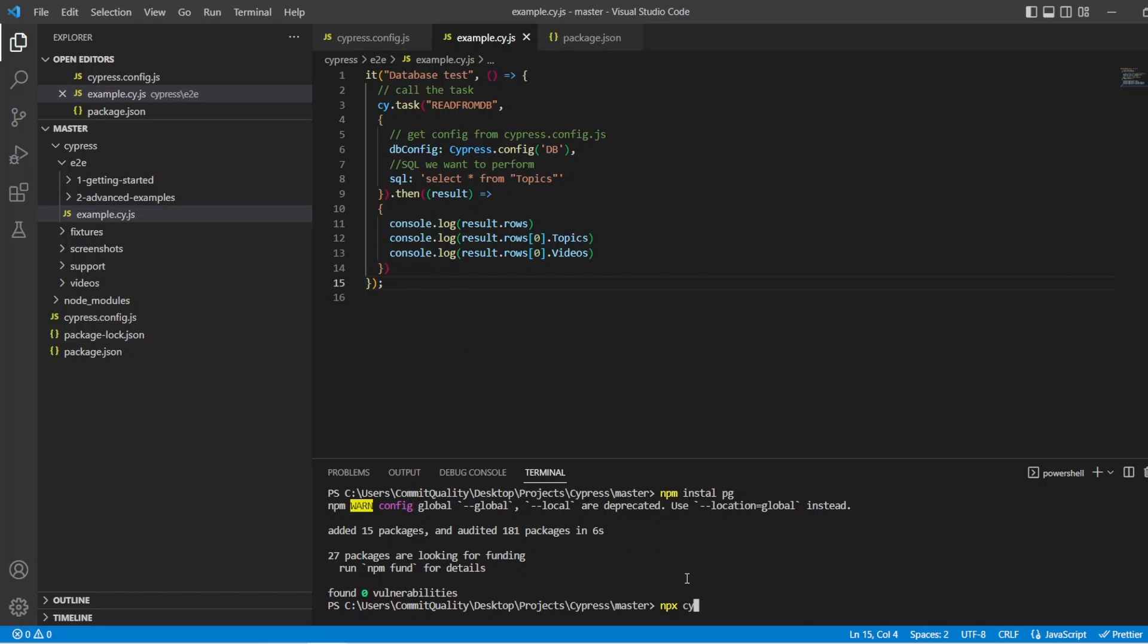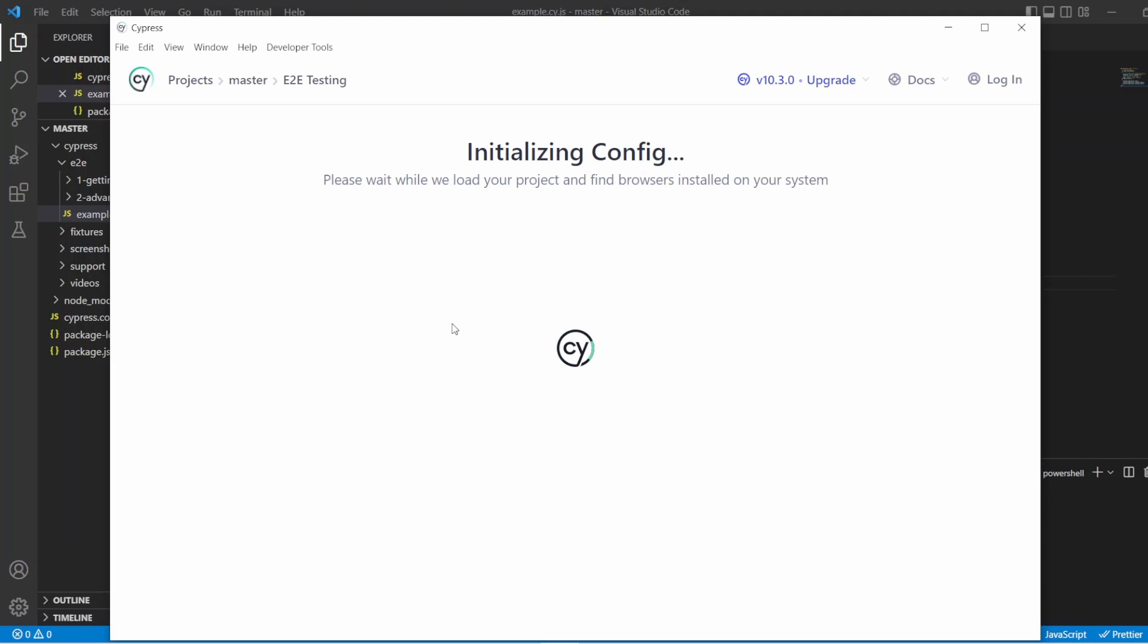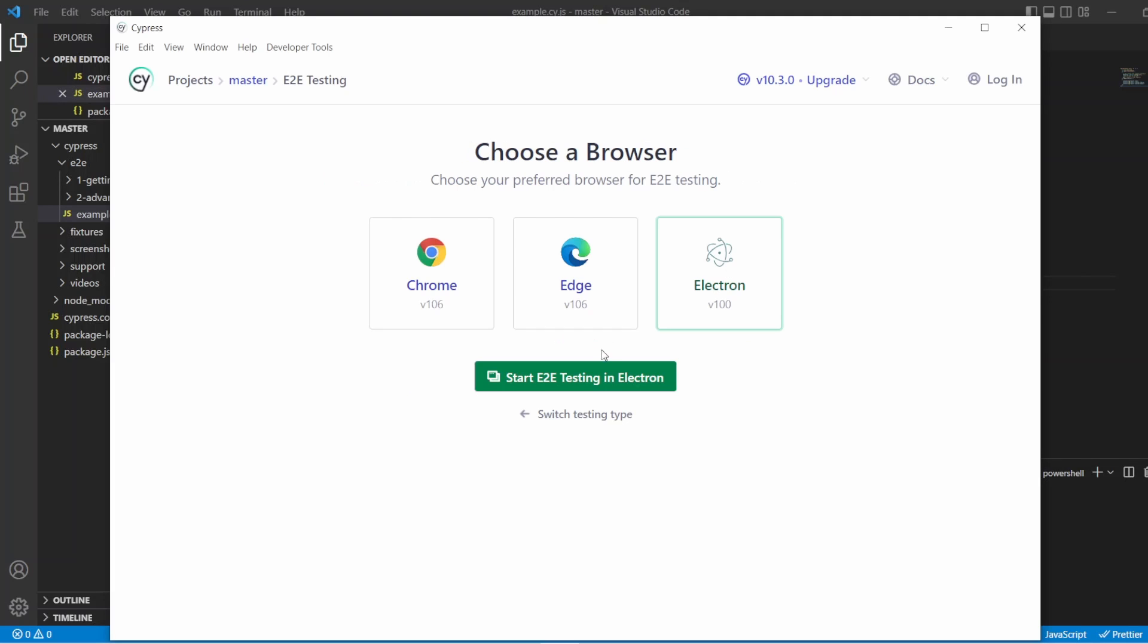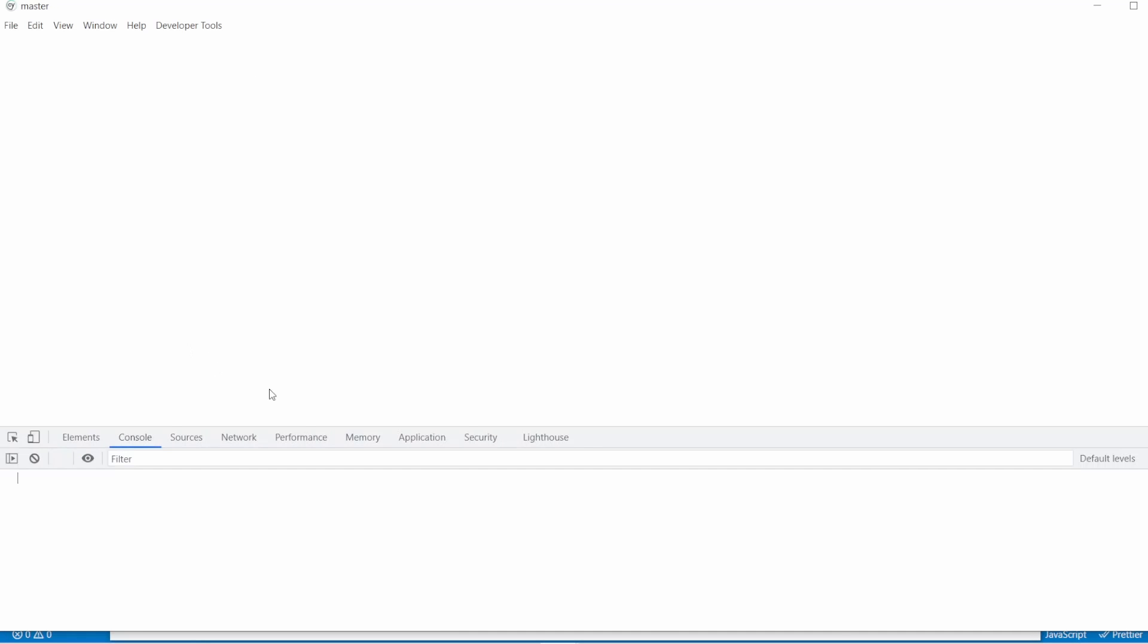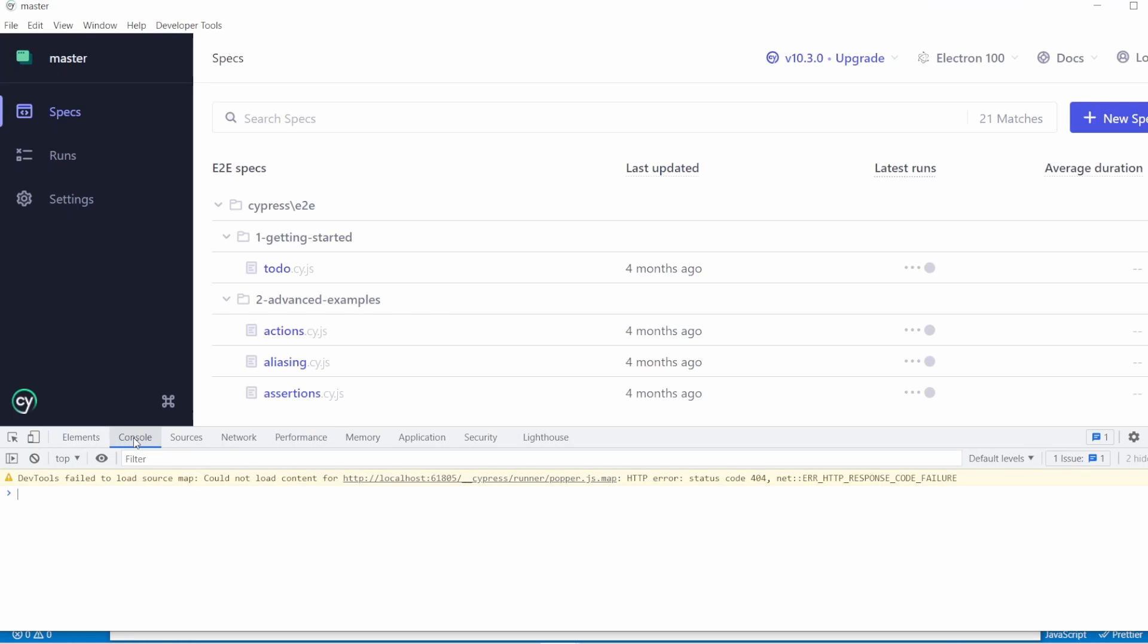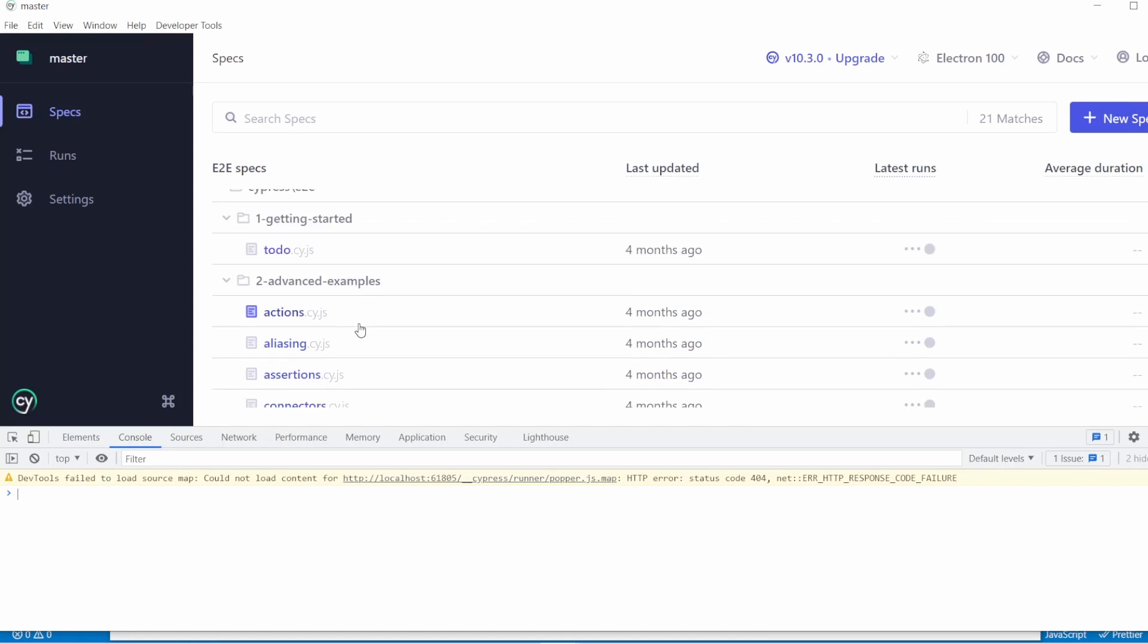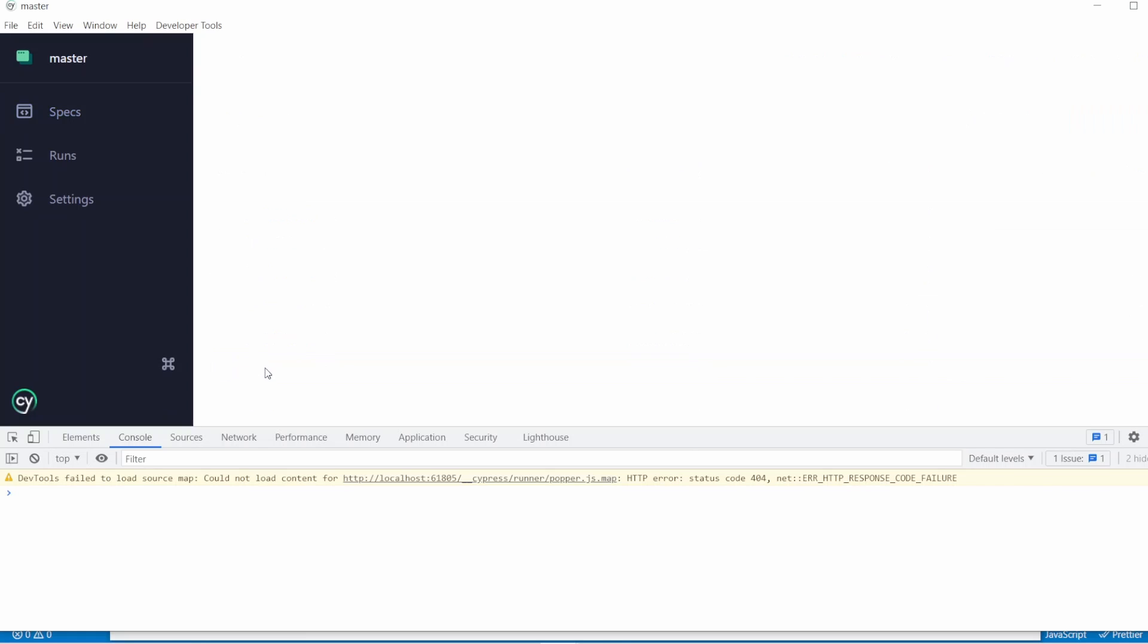So let's try this out then. Let's say npx cypress open. Okay, brilliant. So let's say end-to-end testing electron and we'll start. I think the file just sits outside all folders as well. So I've also opened up the inspector and gone to console so we can see those console.log statements.